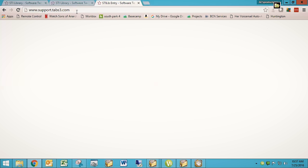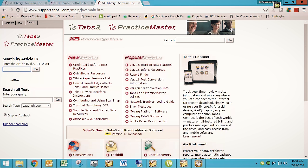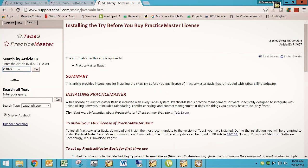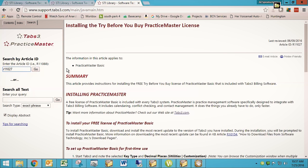And then you go here, and I want you to type in R11027. And that's going to take you to an article called Installing the Try Before You Buy Practice Master License.